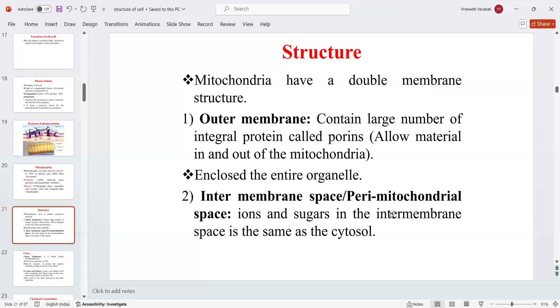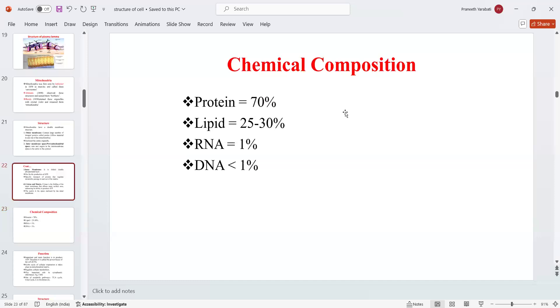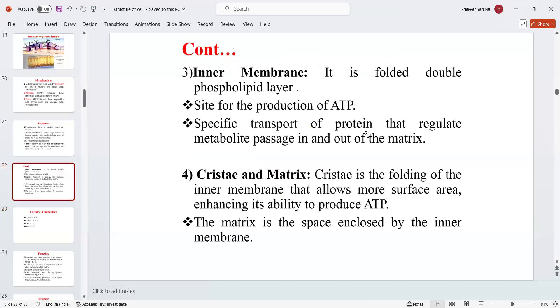The outer membrane encloses the entire organelle, so the intermembrane space is present. The ions and sugars in the entire membrane space are the same as in the cytosol. The inner membrane is the infolded double phospholipid layer and it is the site for the production of ATP, with specific transport proteins that regulate the metabolite passage in and out of the mitochondrial matrix.